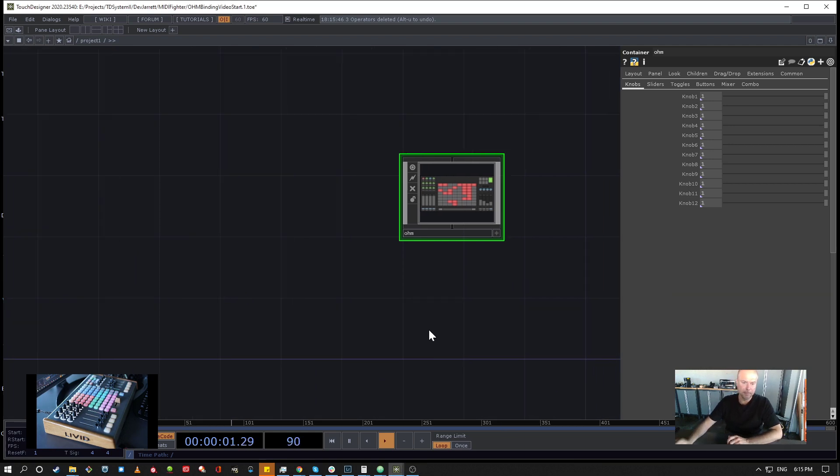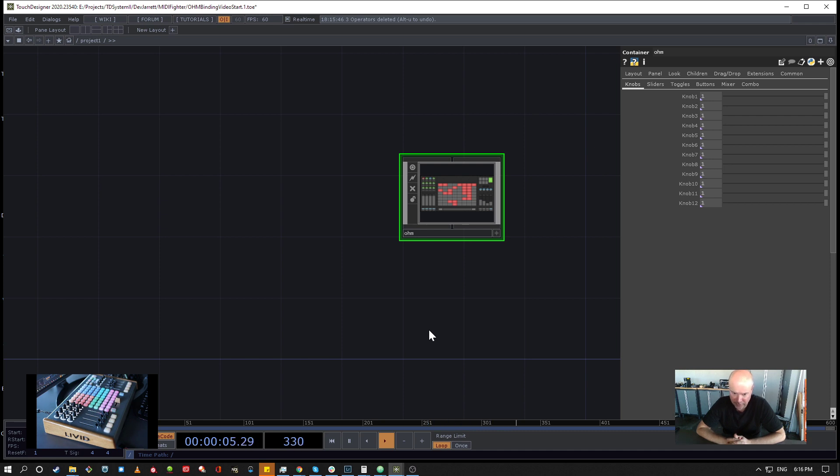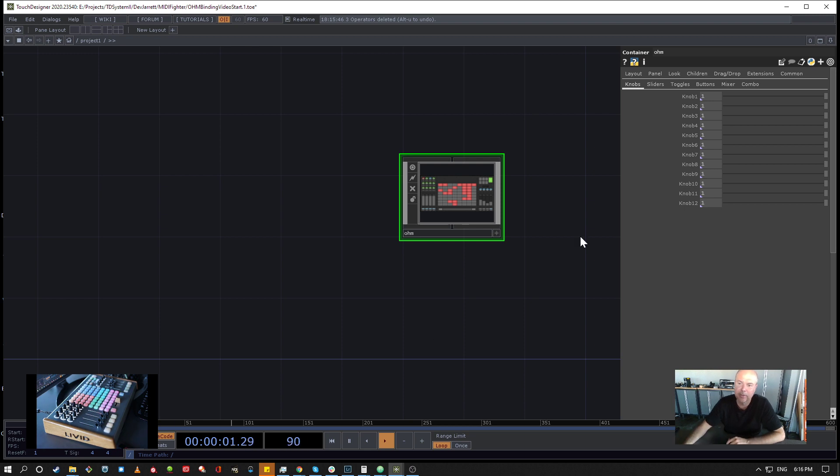Okay, so welcome to the binding video. We're finally going to be covering how to connect the MIDI device to a widget panel with the custom parameters that we laid out in the last video.